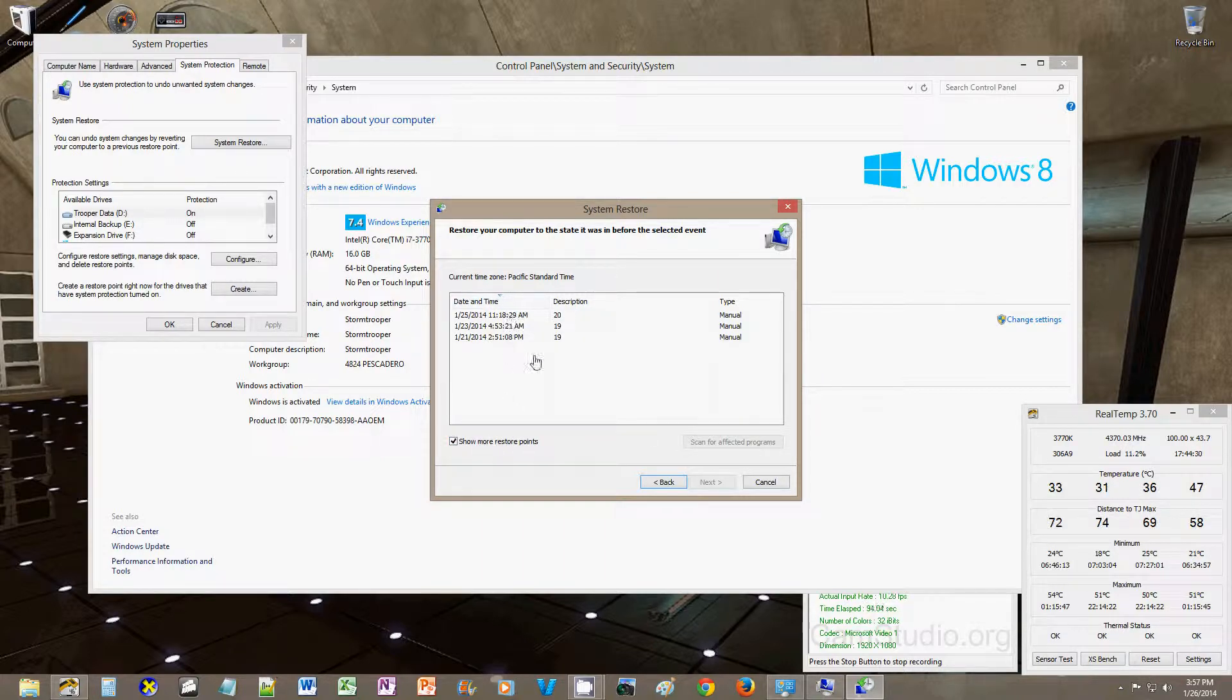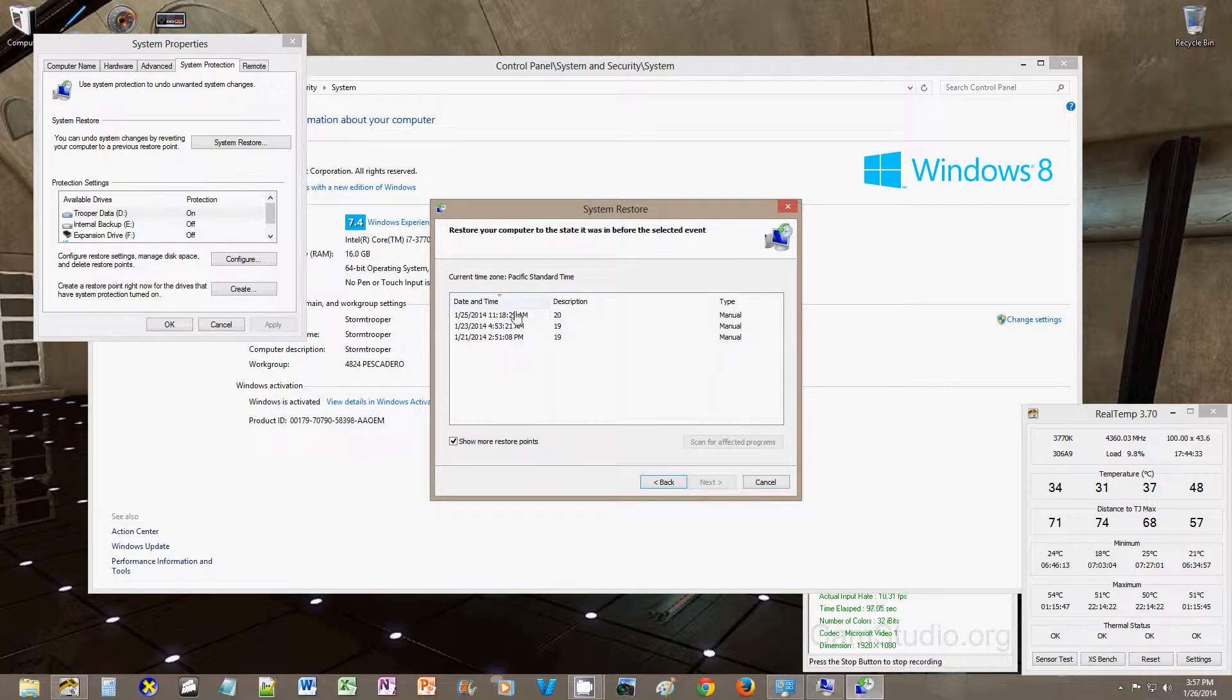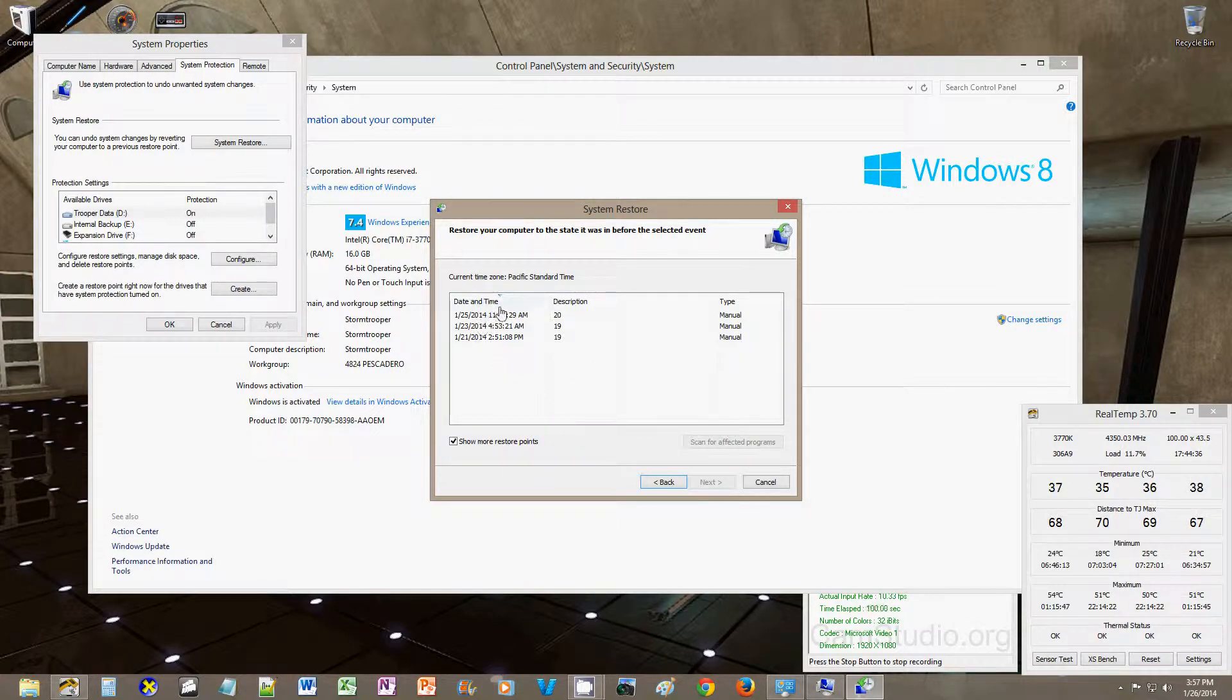instead of having 10, 12, 20, however many it keeps, I only have the last three